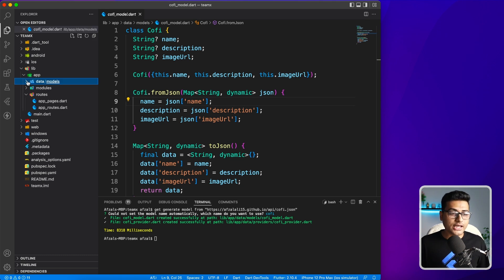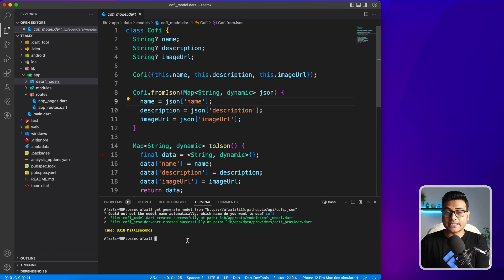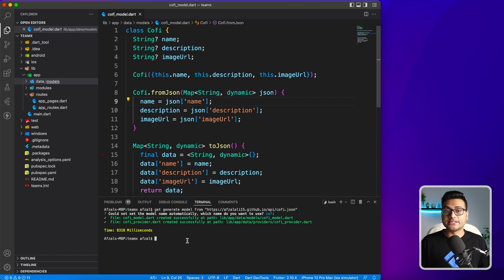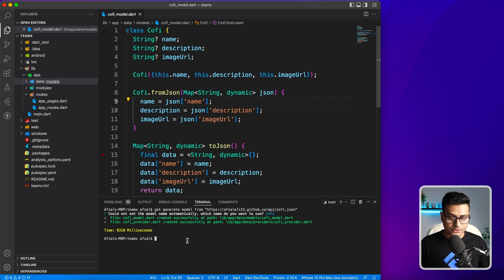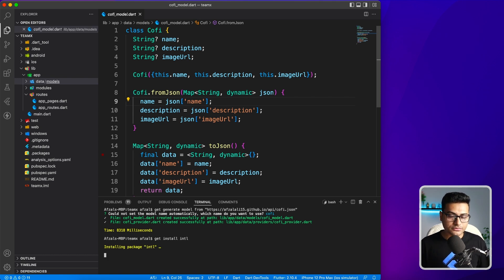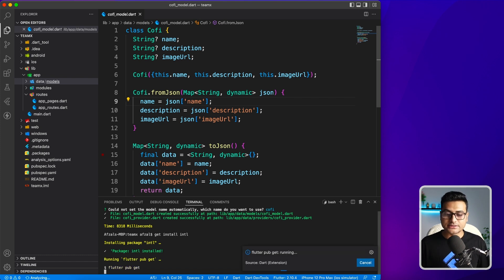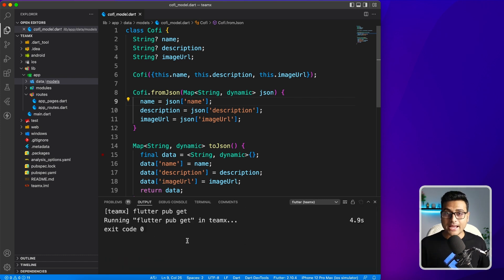Apart from these, GetX CLI also provides some handy commands with which you can install packages, multiple packages at one time. You have to write something like get install, and the name of the package like internationalization. Installing package and it's done.